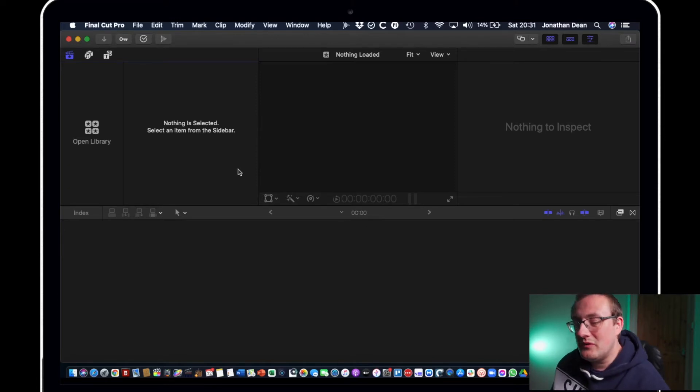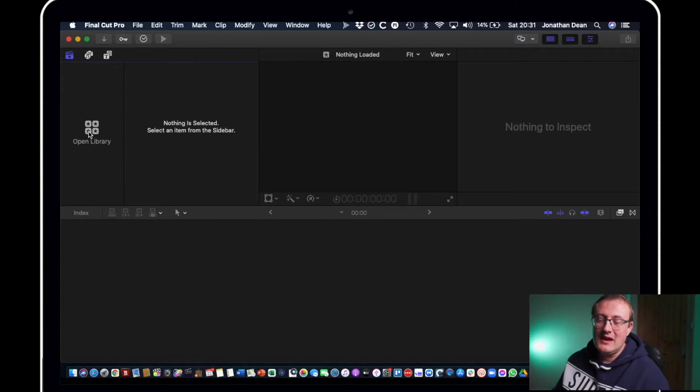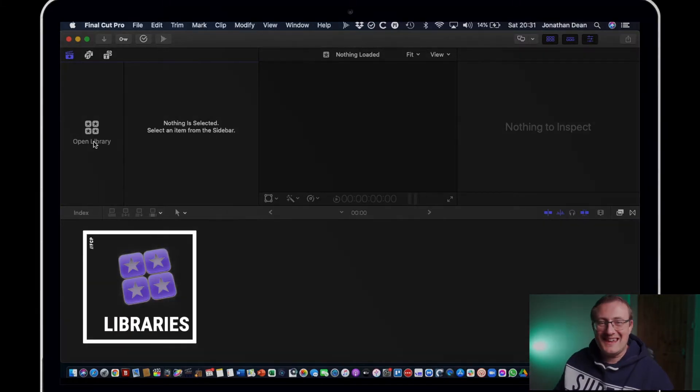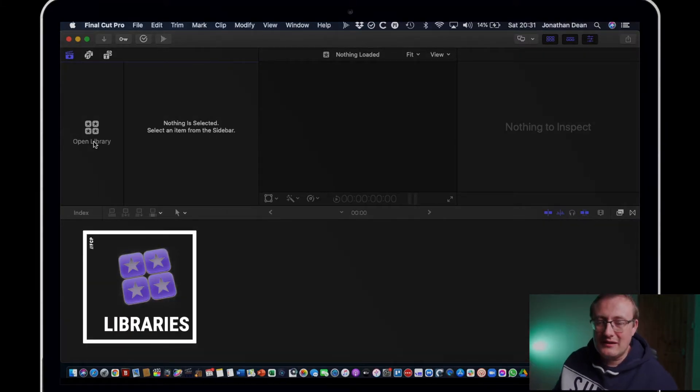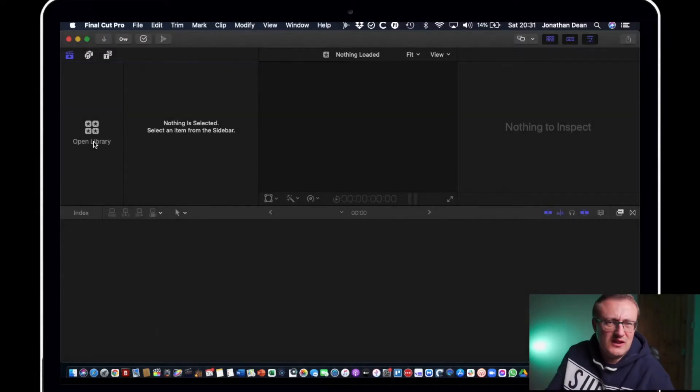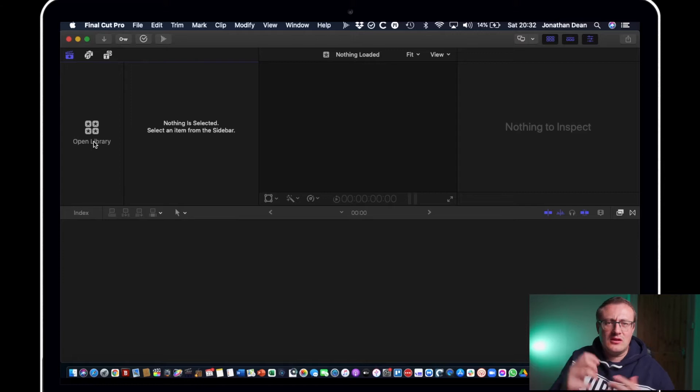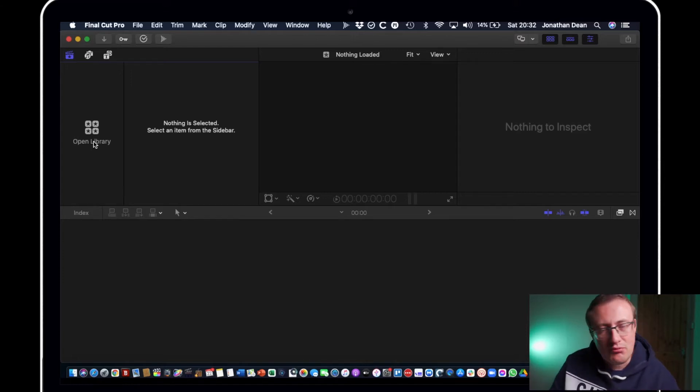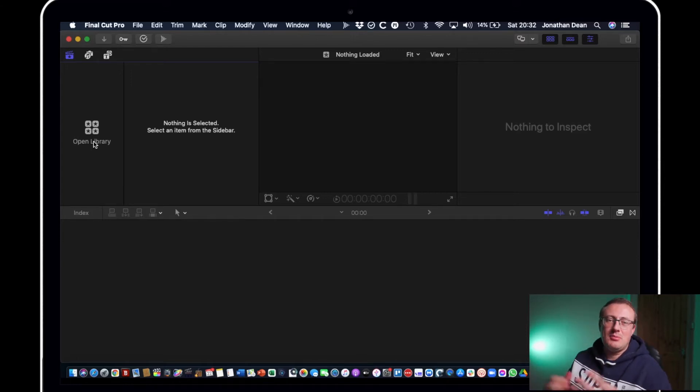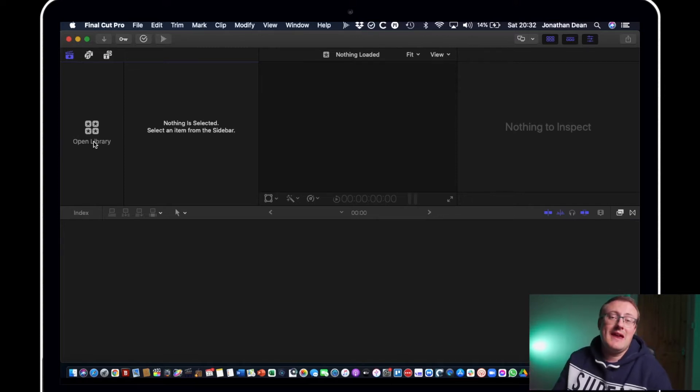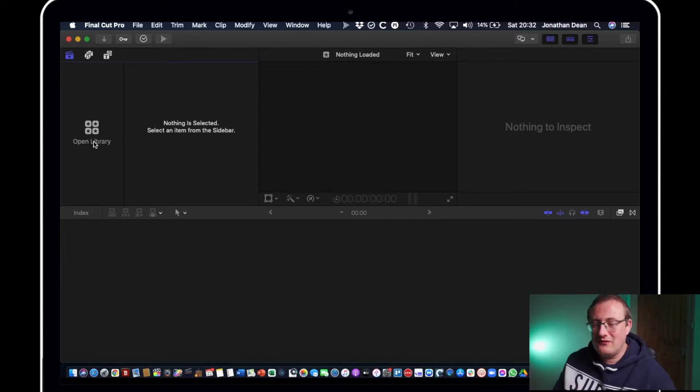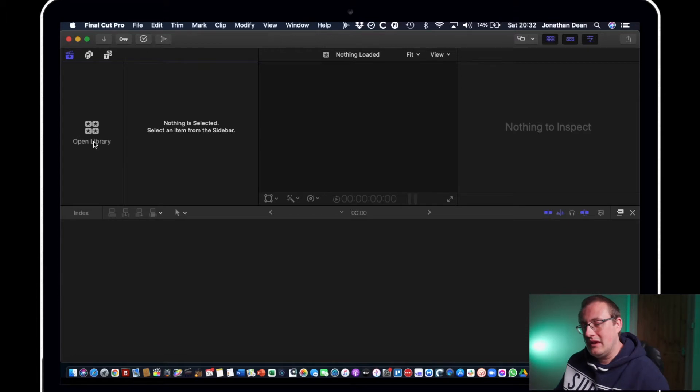So first of all you've got this panel here which is for your libraries. Now Final Cut Pro works in libraries so you want to create a library for each new video project that you're working on. Don't try and house loads of video projects in a library because that will confuse you and it'll get messy.